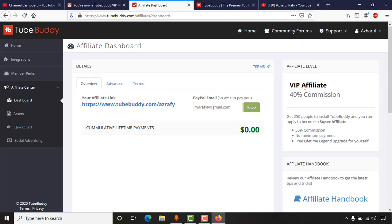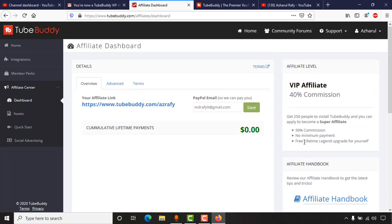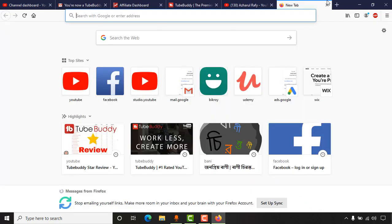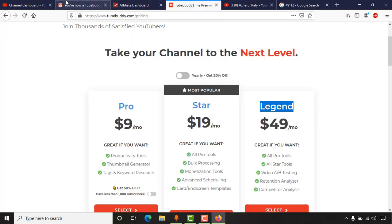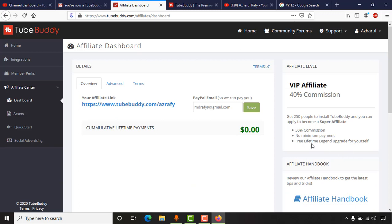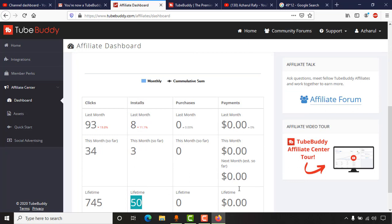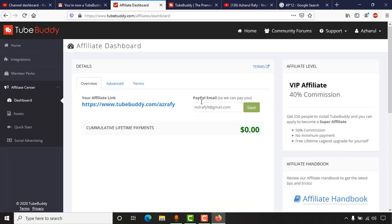After reaching 50 affiliates I was able to claim the Star membership. My next milestone is 250 people, and after that I will get the full free lifetime Legend upgrade. The Legend upgrade is $49 per month — that's $588 per year — and this upgrade is lifetime, not just one or two years. I already crossed the 50 mark, so I need 200 more installs to get the Legend upgrade.